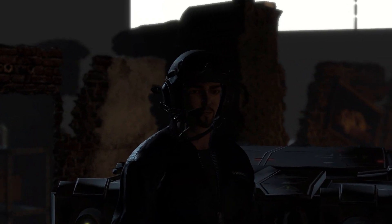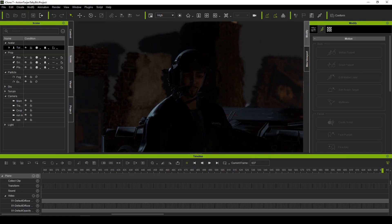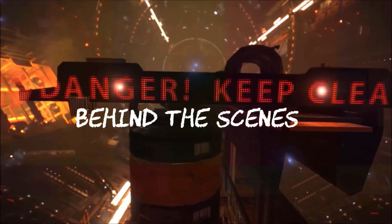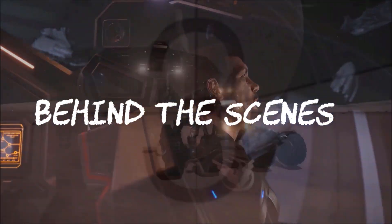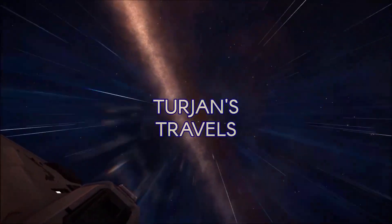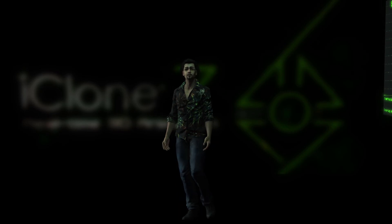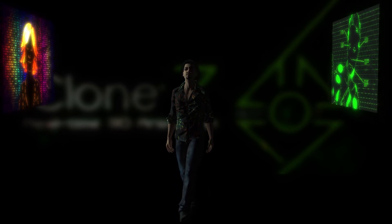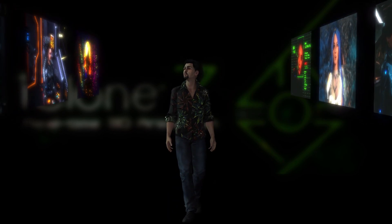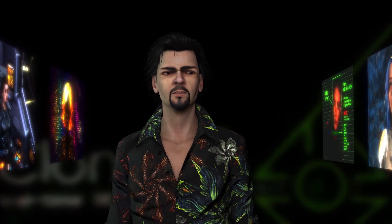Hey there, welcome to iClone. As viewers of my Turtins Travels video series will know, iClone has been a central part of my creative toolkit for over two years now. But what actually is it? Well, let's find out, shall we?